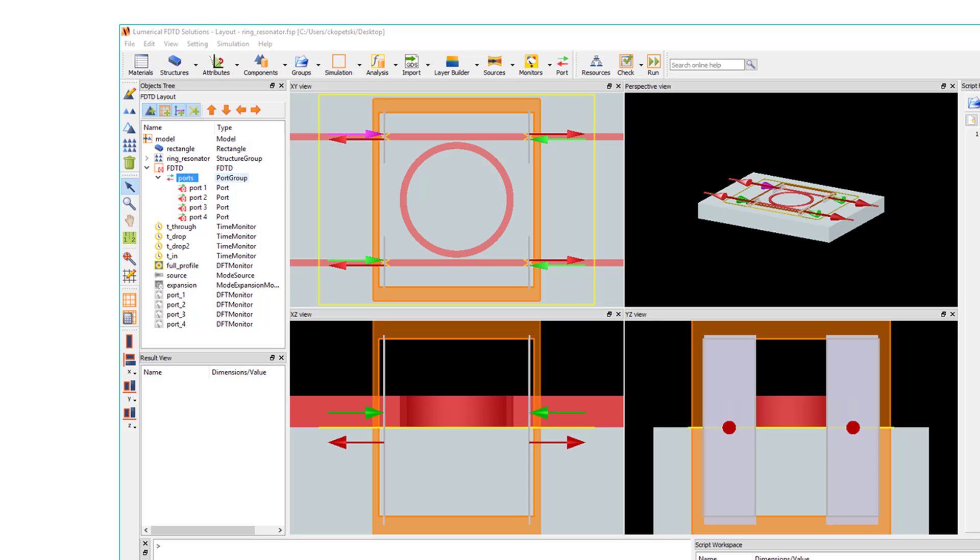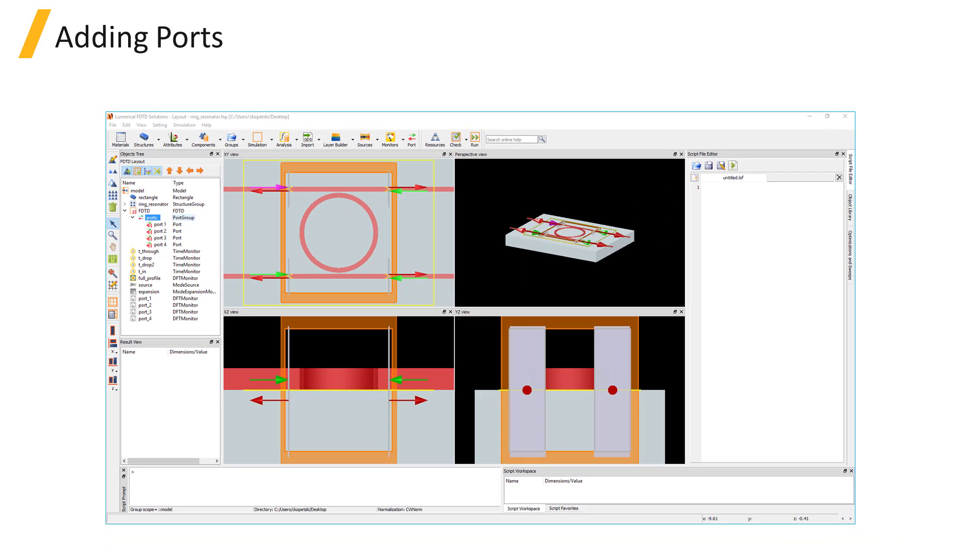Since ports are a child of the FDTD simulation region, this means that the simulation region must be added before a port can be added, which isn't the case for other monitors or sources.